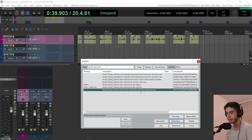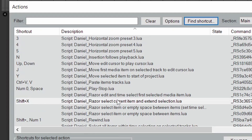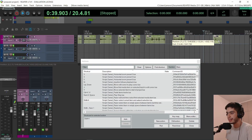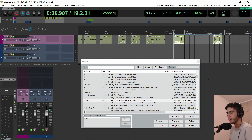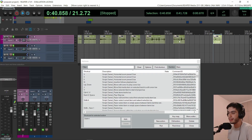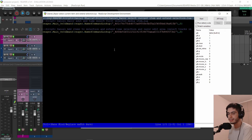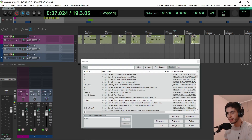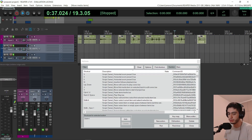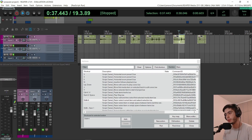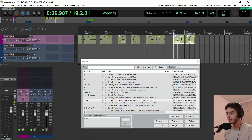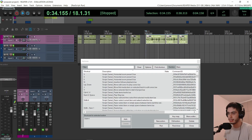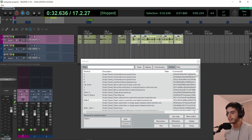I didn't assign that script to any shortcut because I'm using it with another script called 'razor select current item and extend selection.' So if I have a currently selected item, I can hover the mouse over the next item and click Shift+X, and it will use both scripts — the one that bottom-clicks the item and the one that adds another item to the selection. The script is just calling two scripts. I couldn't make it work without the keyboard shortcut because the way Reaper works, it moves the edit cursor before the script gets executed. So I just need the keyboard shortcut for the first item. After that, I can hold shift and click on the next one and work normally.